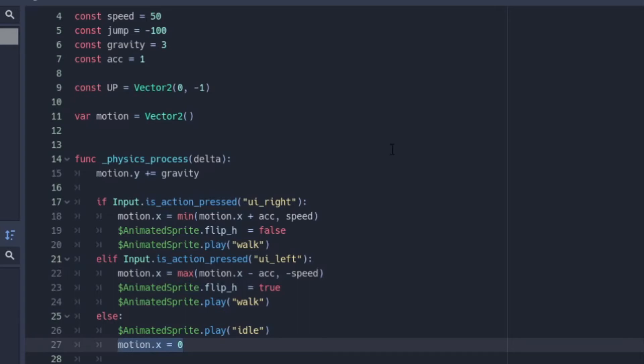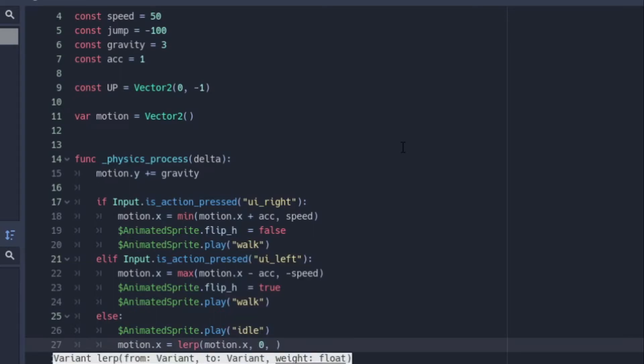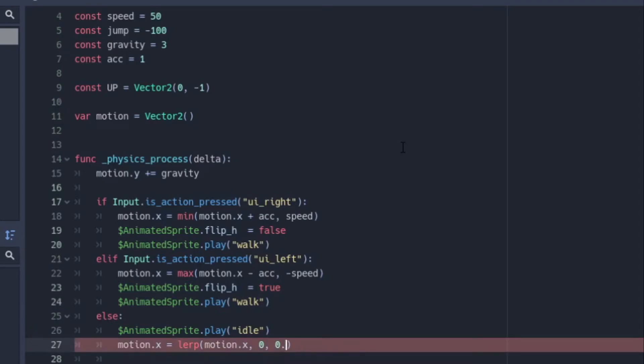And then at the else, we want to do motion.x is going to equal lerp motion.x and we want zero and we can go with 0.2. Now, after that, that is all you're going to need for the code.